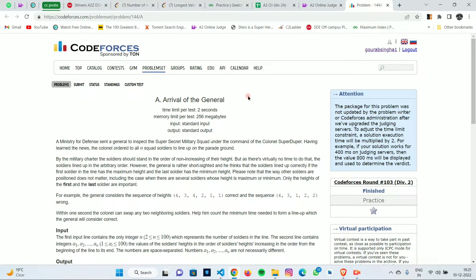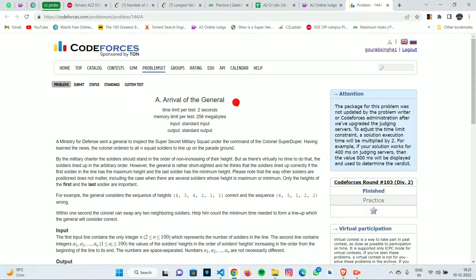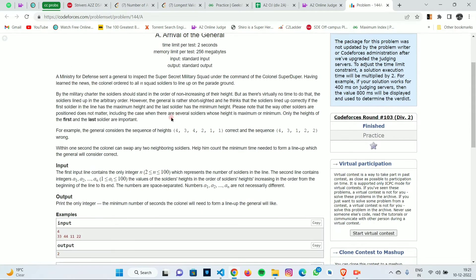Hello everyone, welcome to the YouTube channel of Developers and Kodas Club, IIT Agartala. My name is Koreb Singha, and in this video we are going to solve the 11th problem of Diff2L from A2J: Arrival of the General.